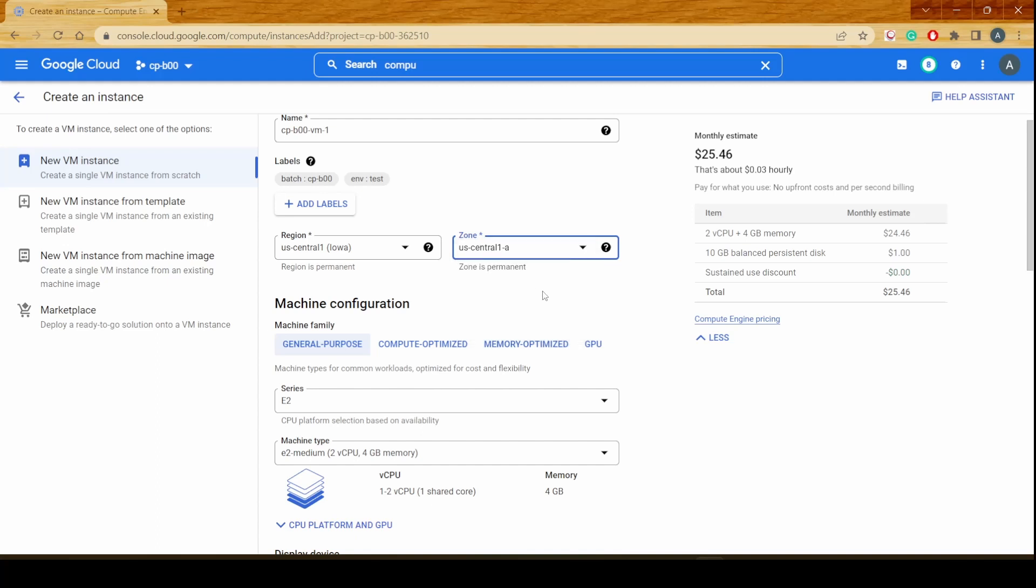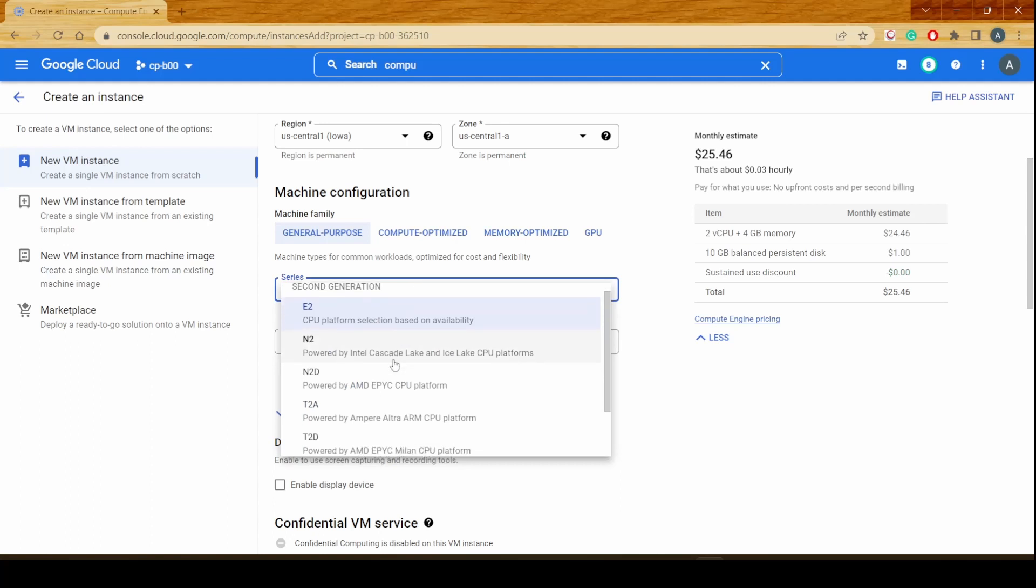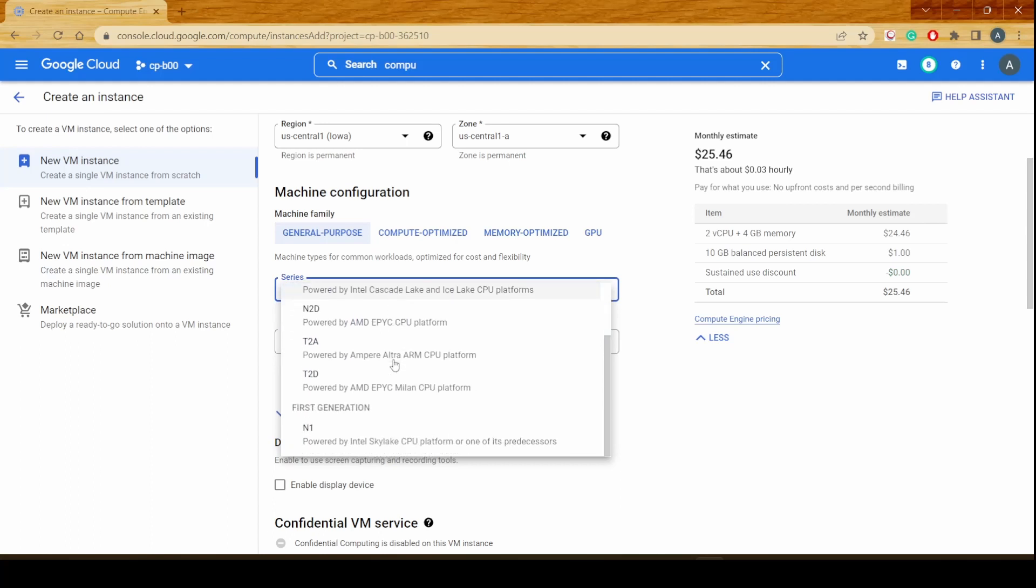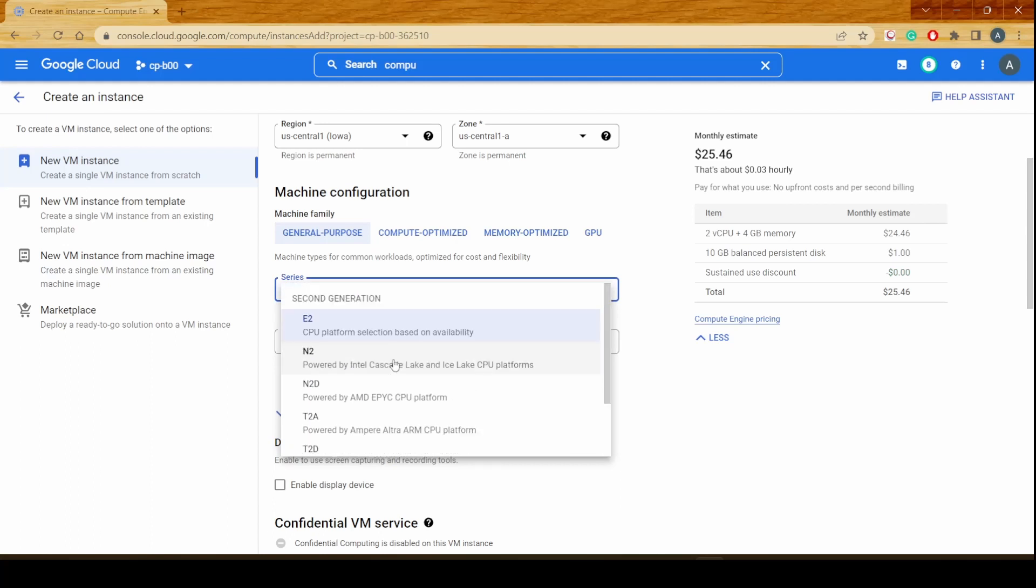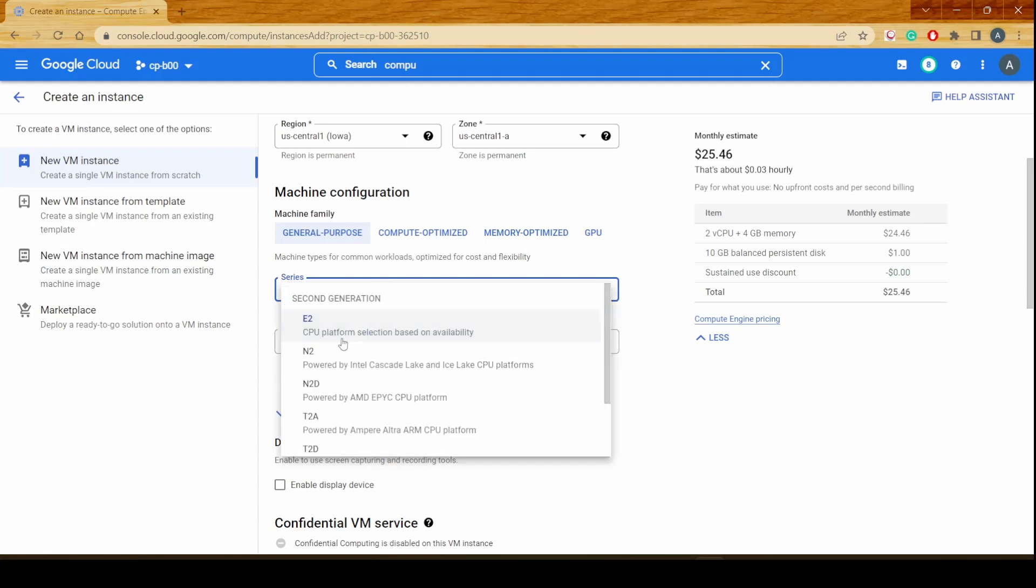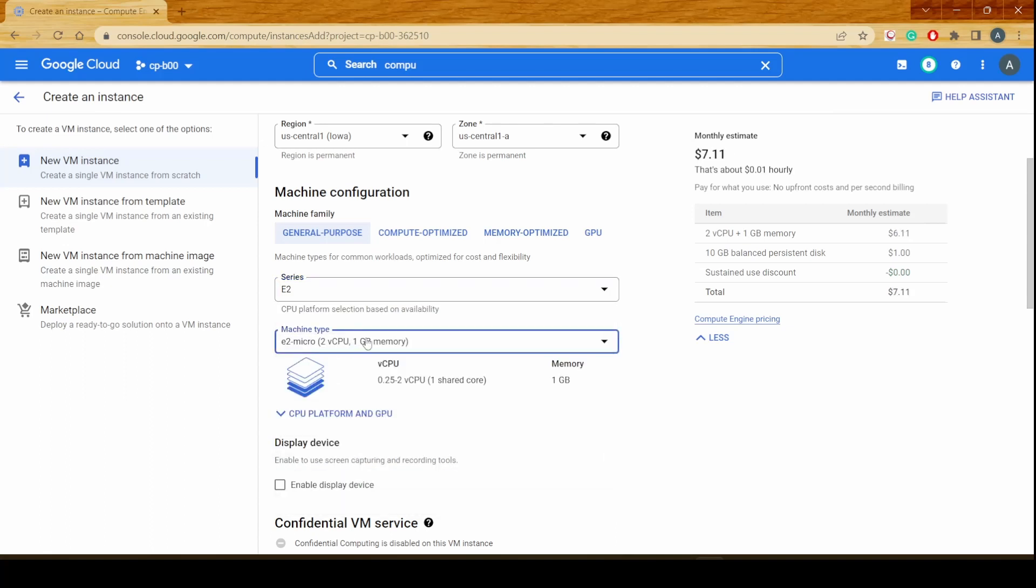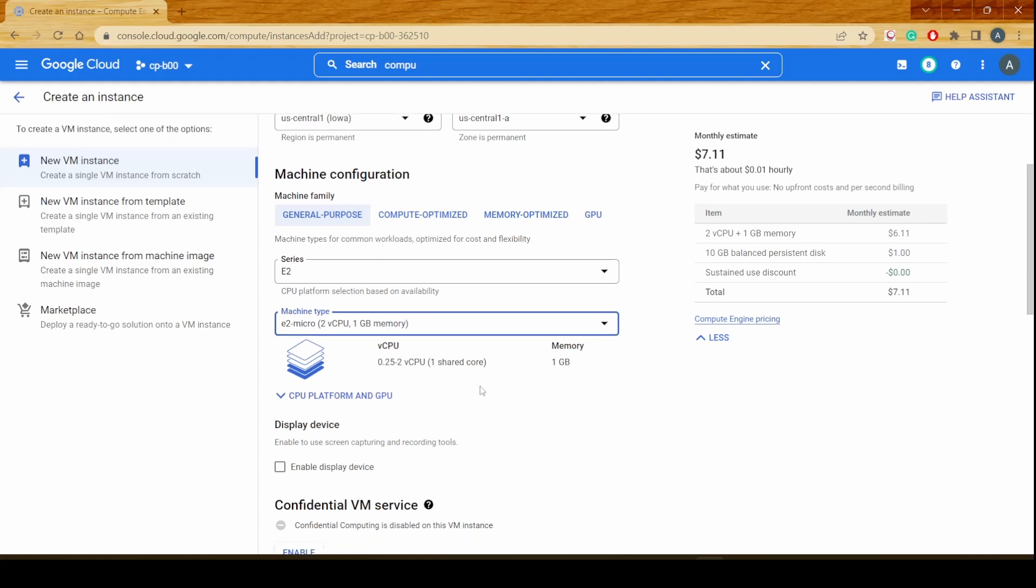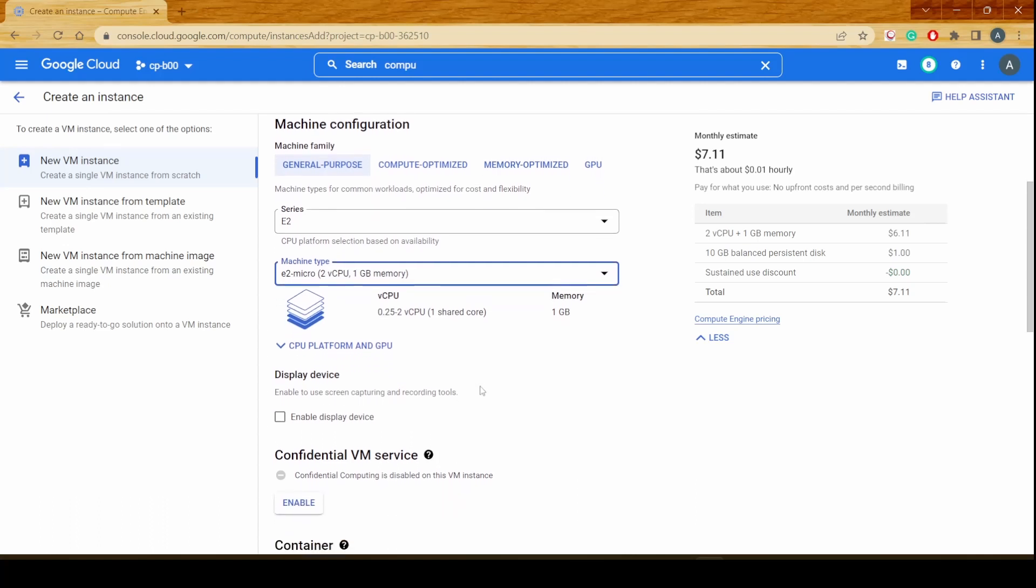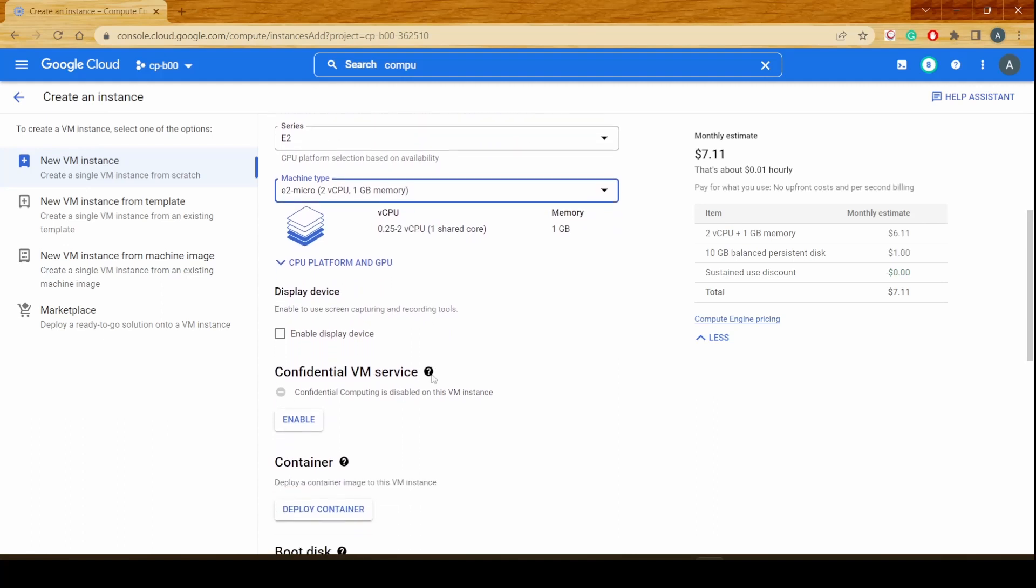I'll be selecting Central 1A and we would now be selecting the machine configuration that we want to use. We could select from the different range of machine types that are available for us. We would be selecting E2 because that is for general purpose. I could also go in and select the machine type. I'd be selecting E2 Micro which is 1 GB of memory and 2 vCPUs and would be scrolling down for other things.